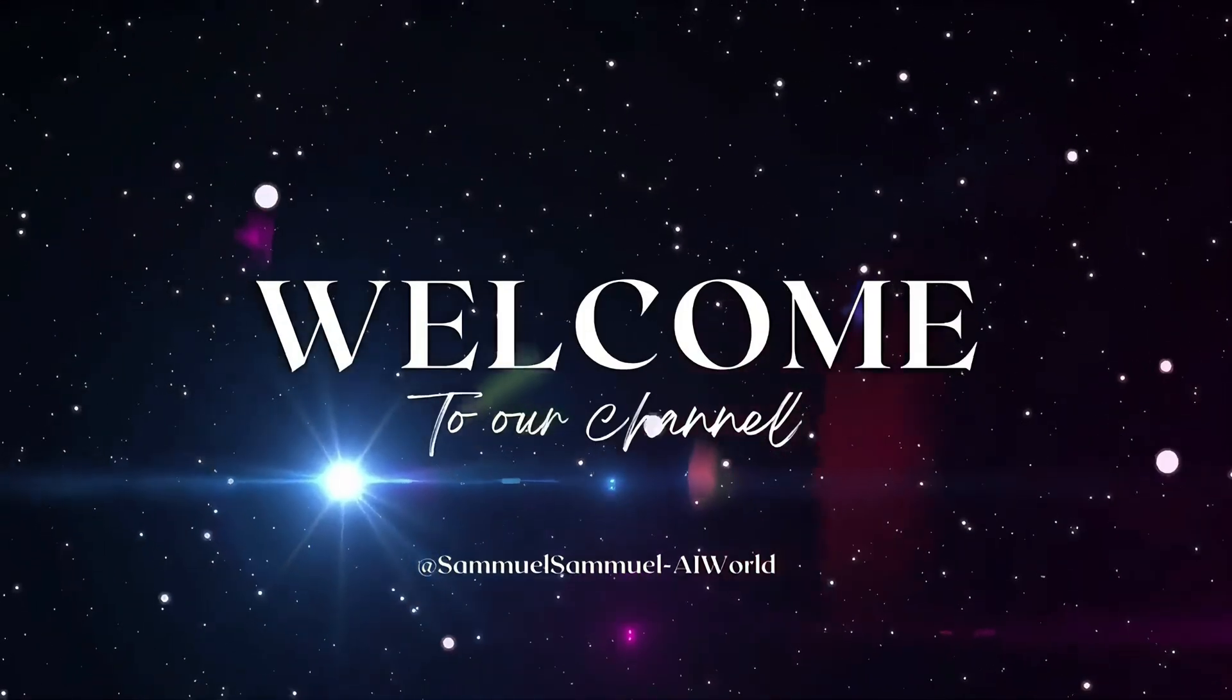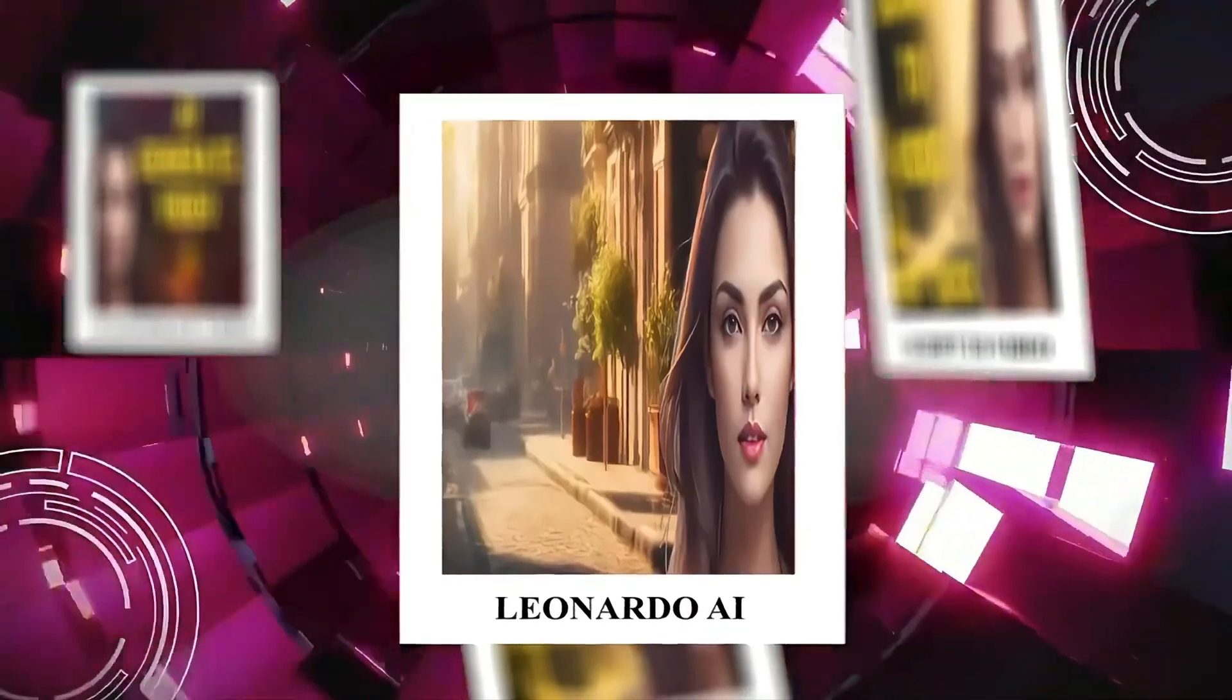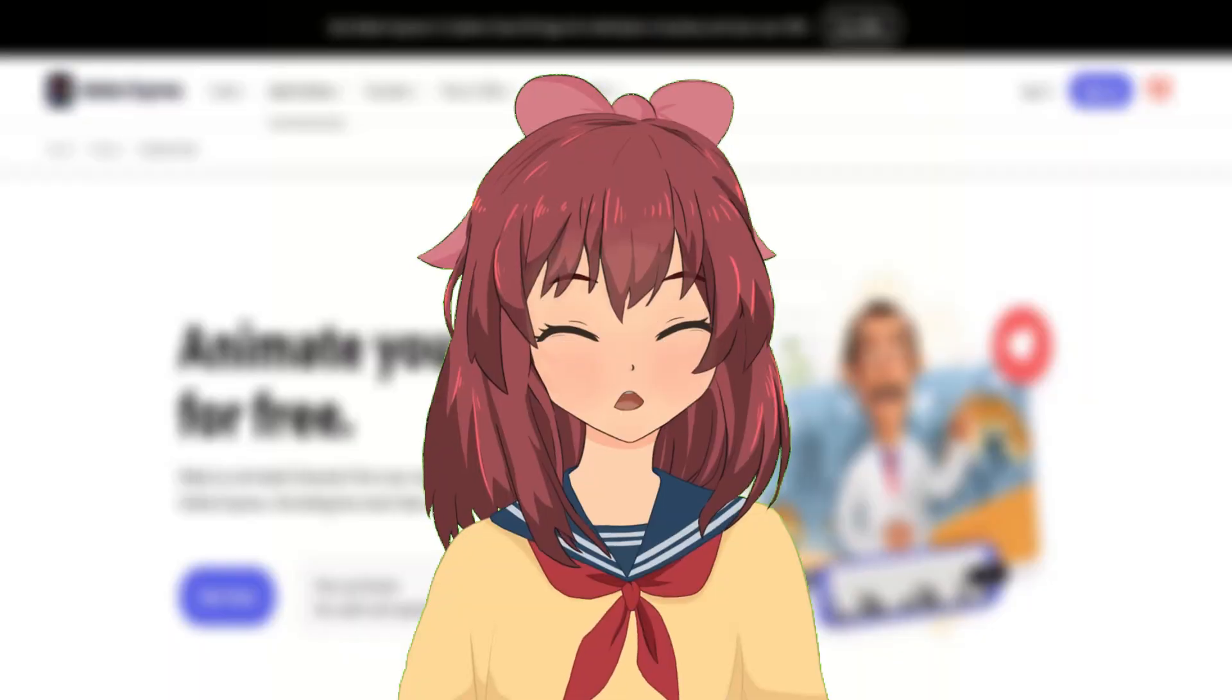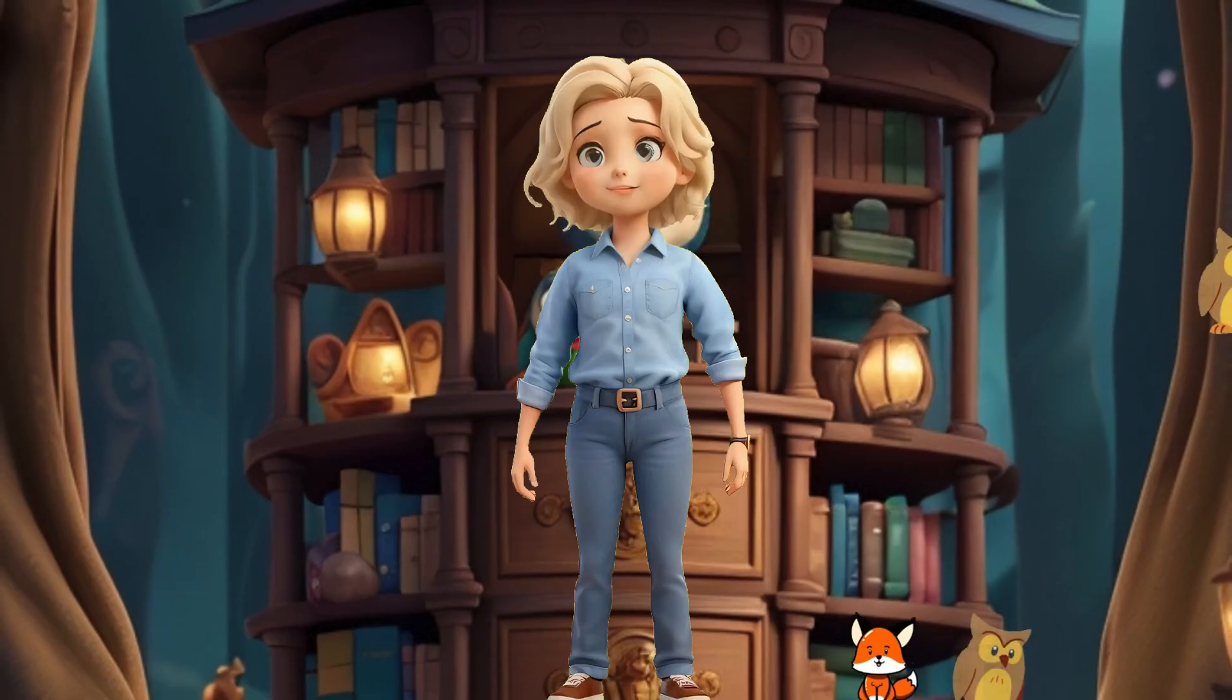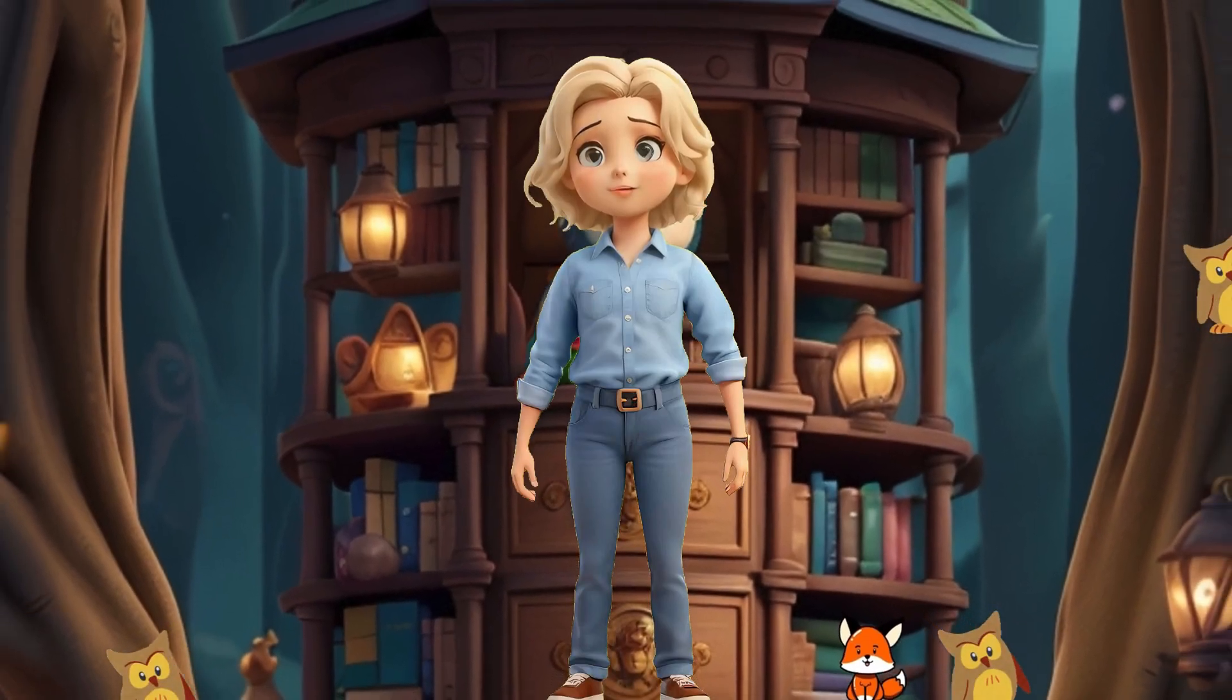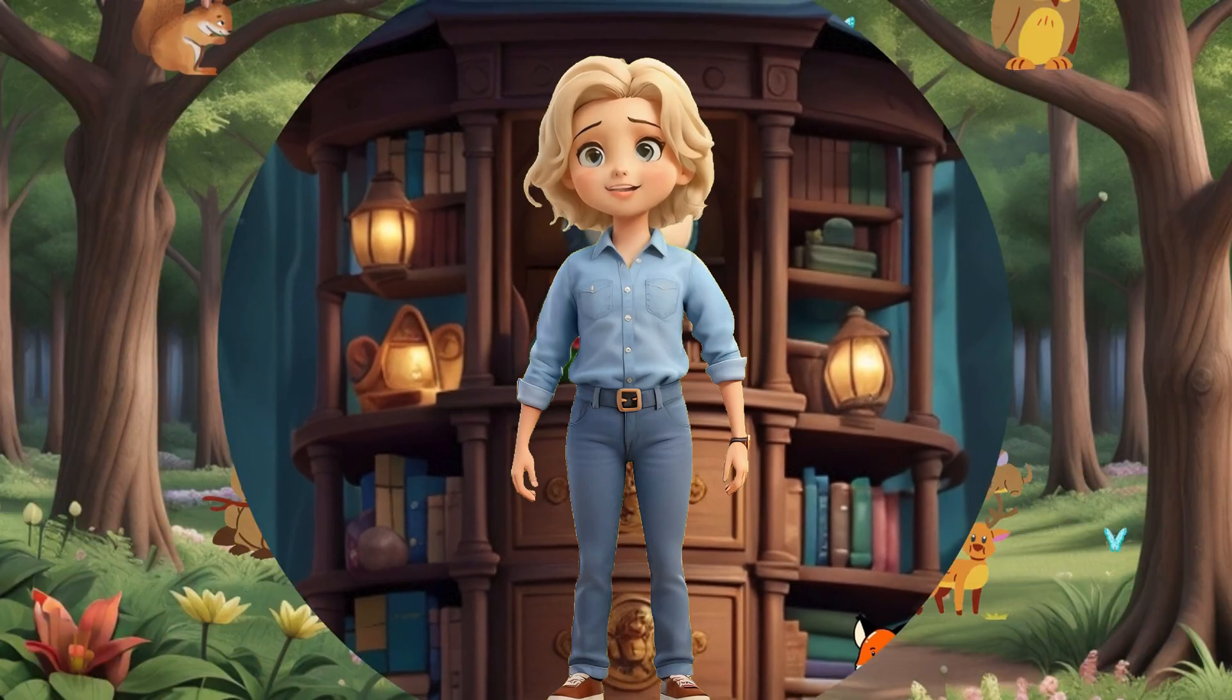Welcome to my channel. We're kicking off creating talking animated characters today. Get ready for an enjoyable ride as we dive into the art of making your characters speak through animation.